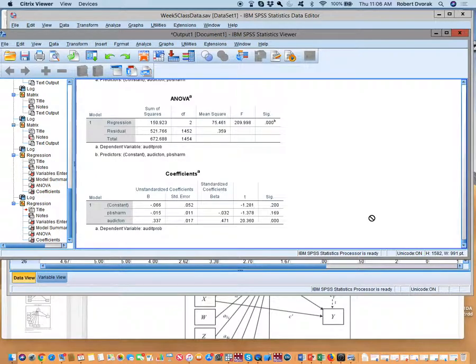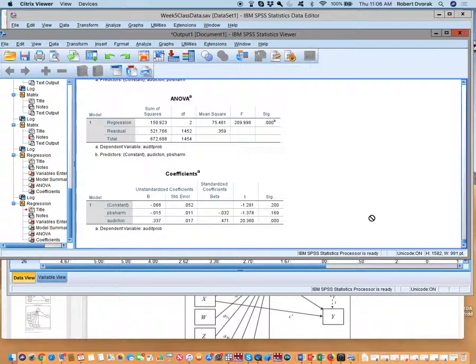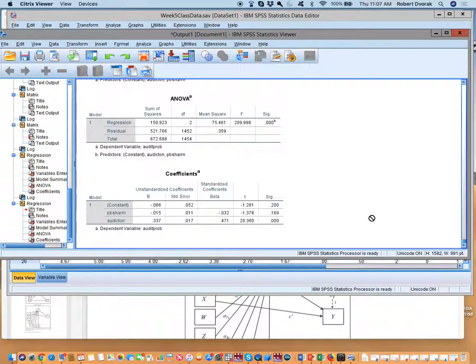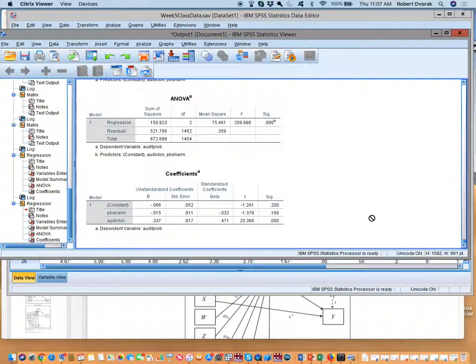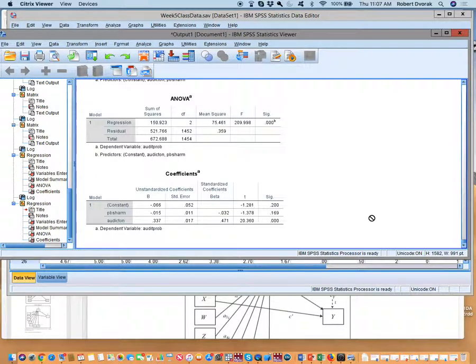Would centering make any difference here? There's no interaction so it actually wouldn't affect multicollinearity. None of the slope coefficients would change if you centered it. Only one thing would change. What would change? Yep, intercepts. Intercepts would change but all of our covariances would remain exactly the same. So no, centering wouldn't change anything in this instance. All right, any questions, comments, concerns?